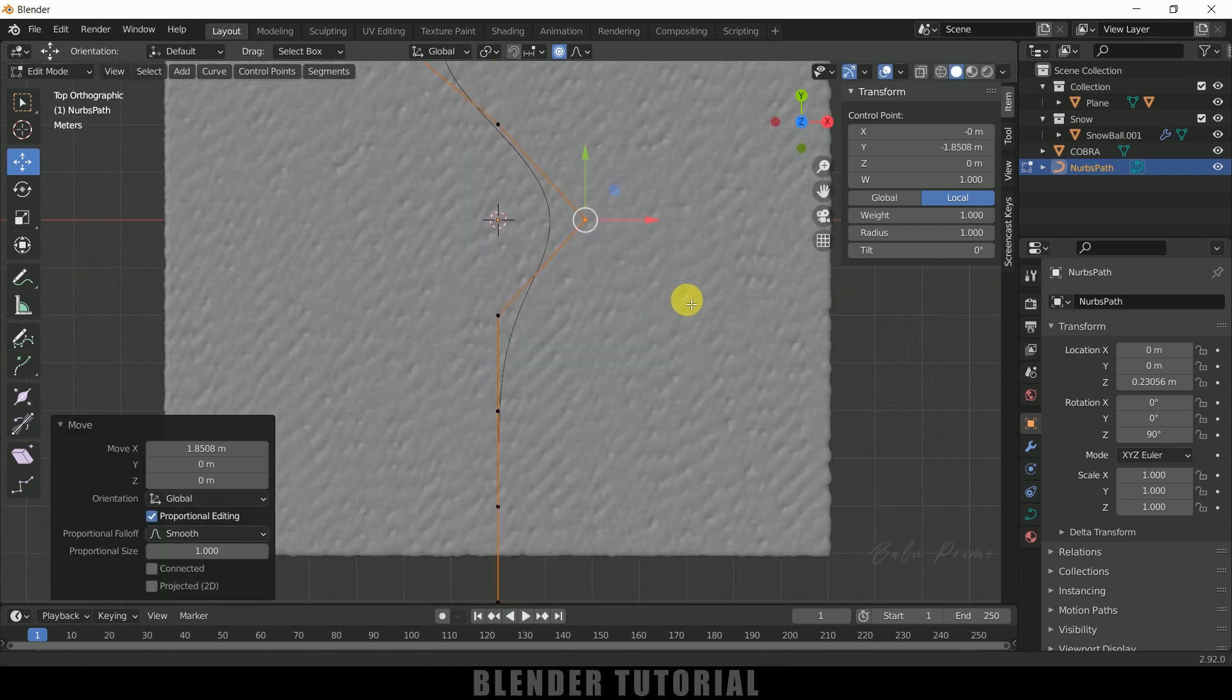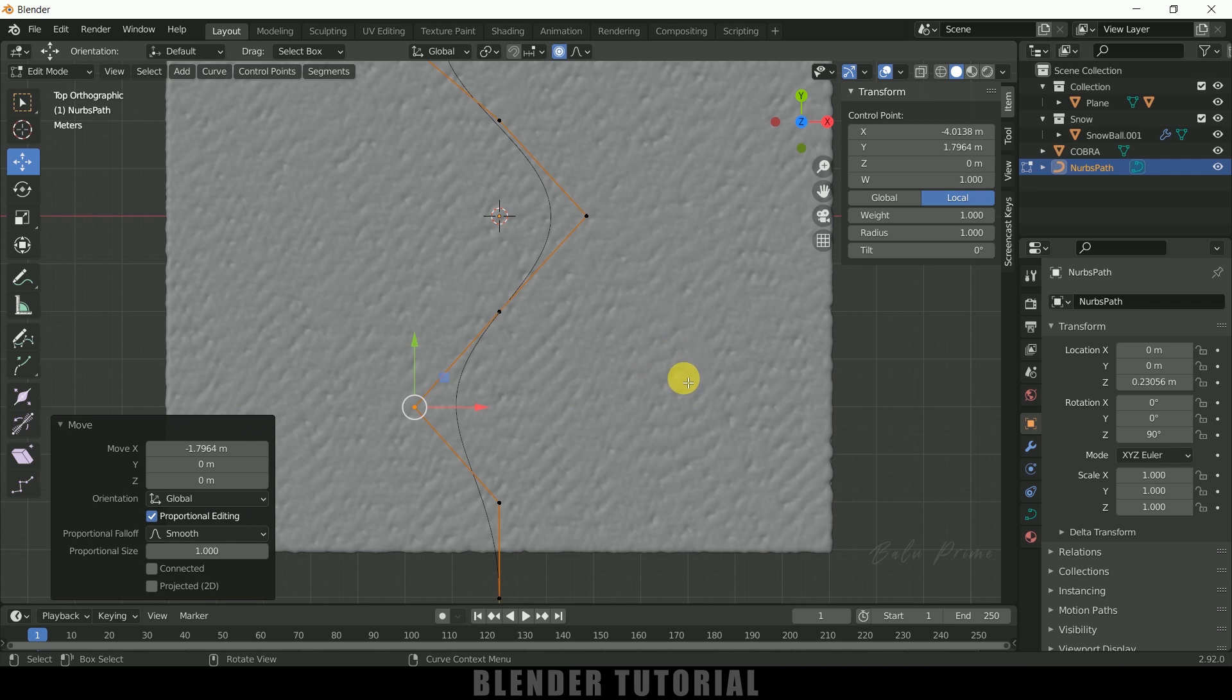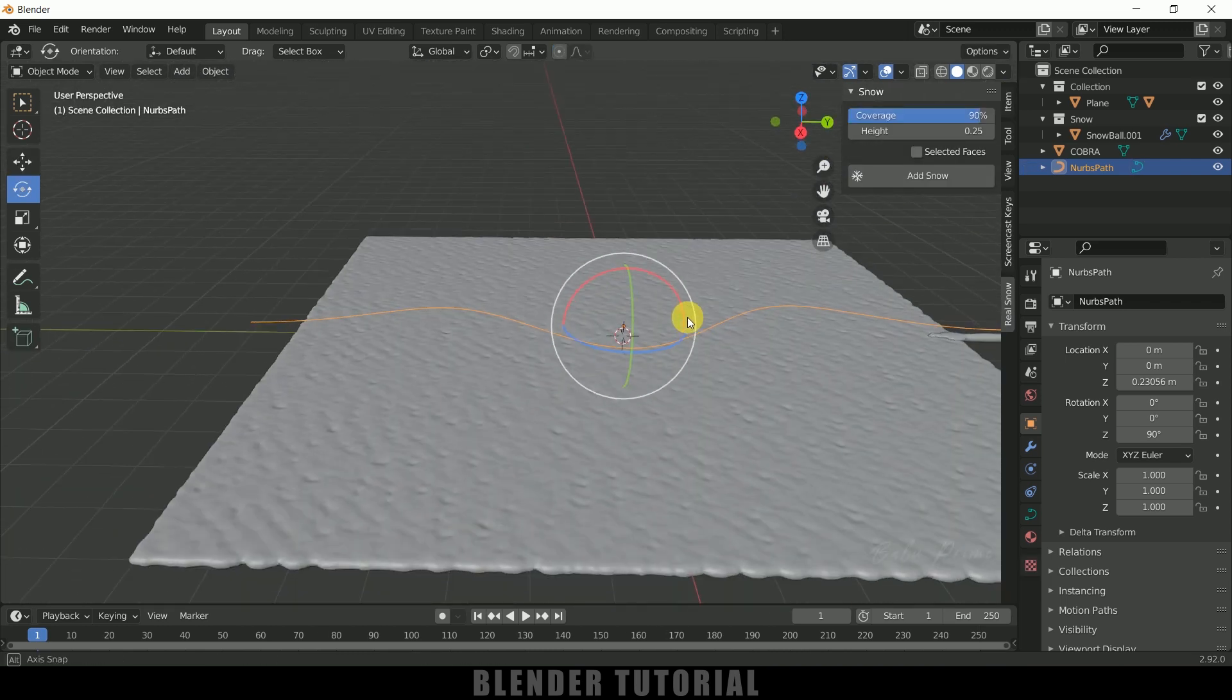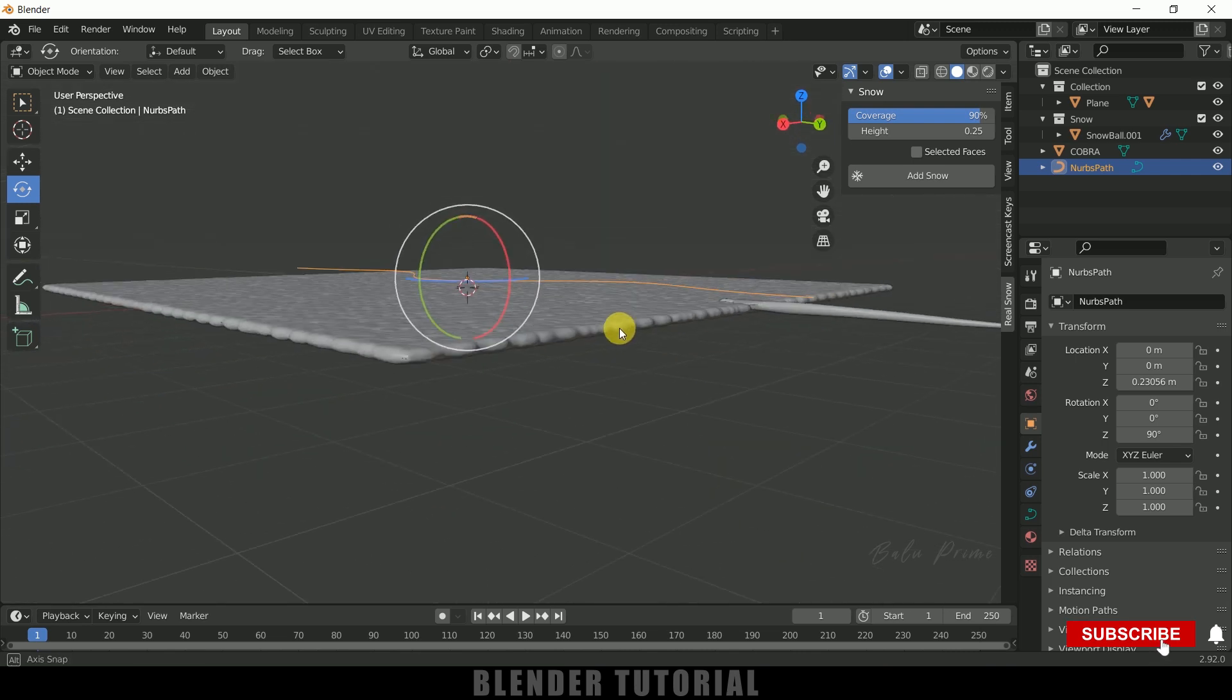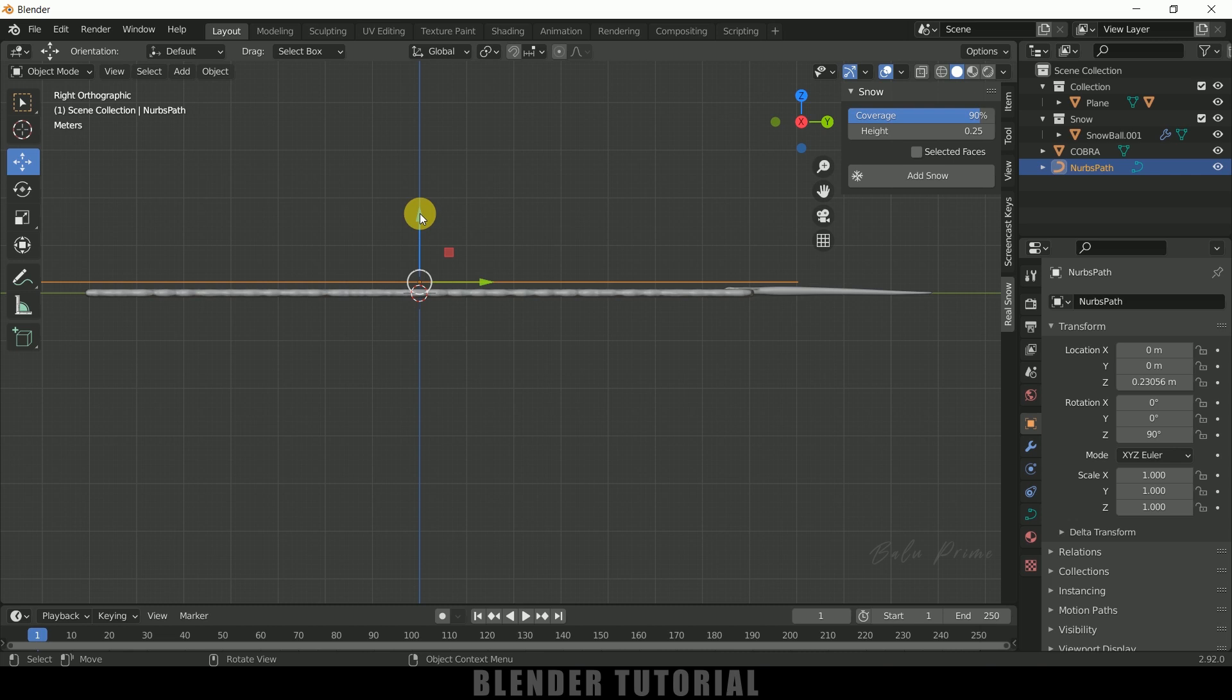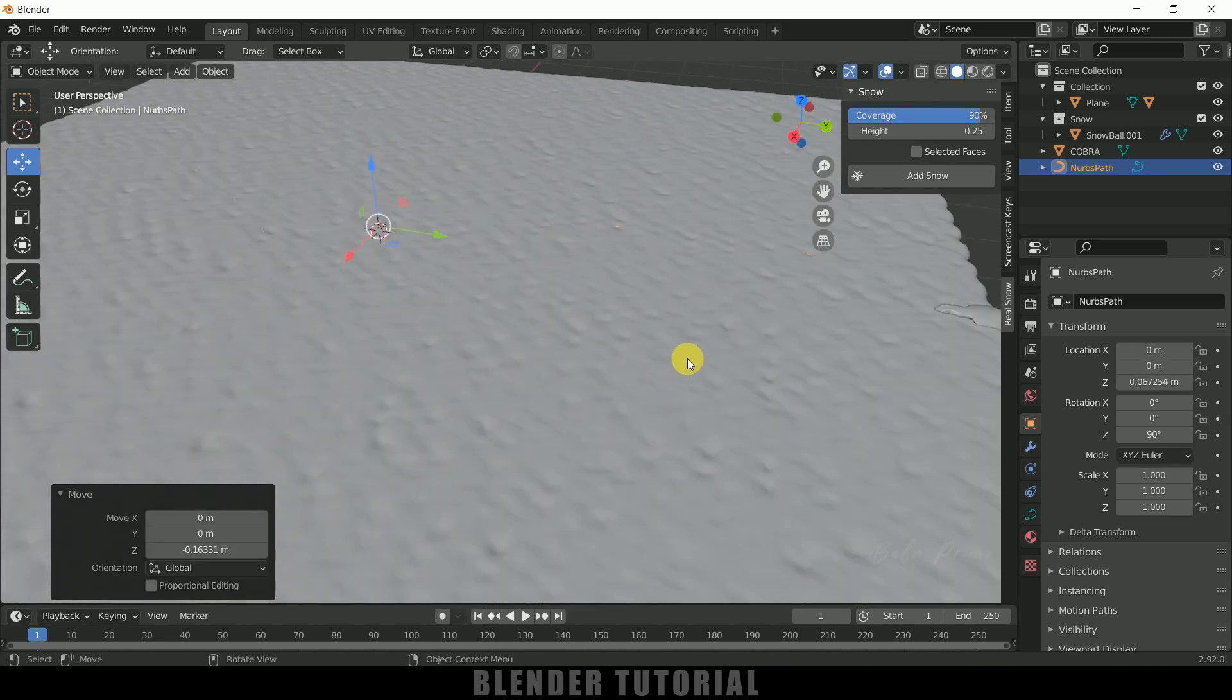I think this is fine. Now let me select this one, let me place it here. Let me select this one and let me place this here. Now press Tab on the keyboard to exit this Edit mode. Here you can see we got this curve, so let me place this curve right onto this plane.